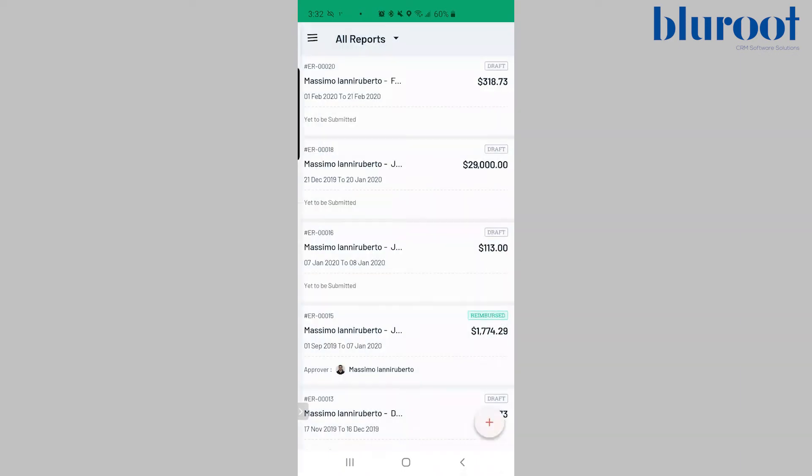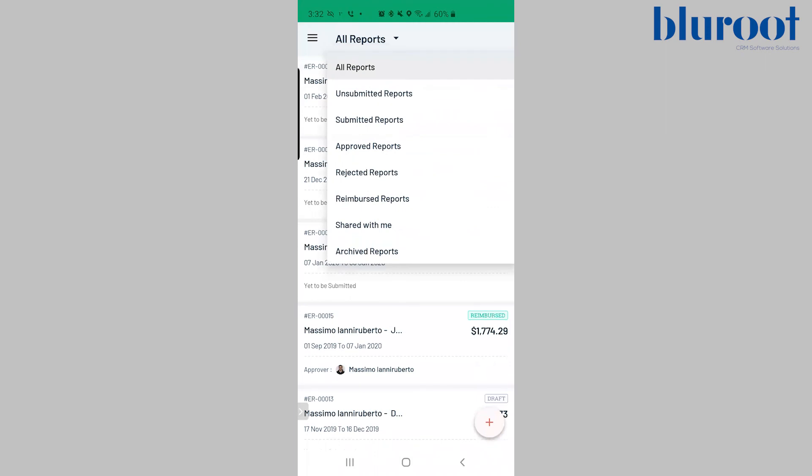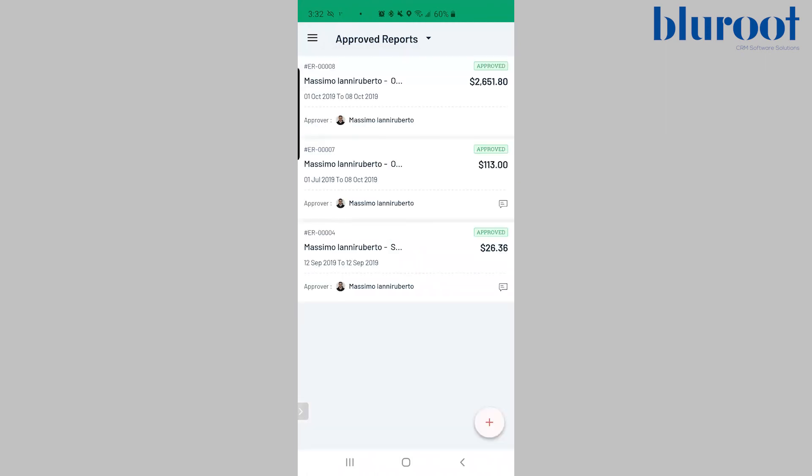When your report is approved, you will receive a notification on your phone and you'll also be able to see all of your approved expense reports inside of the approved reports tab.